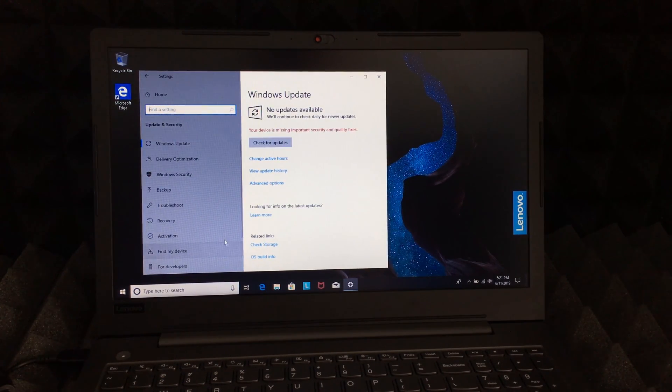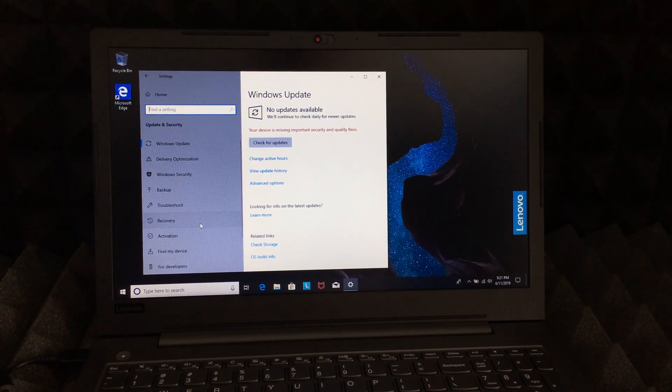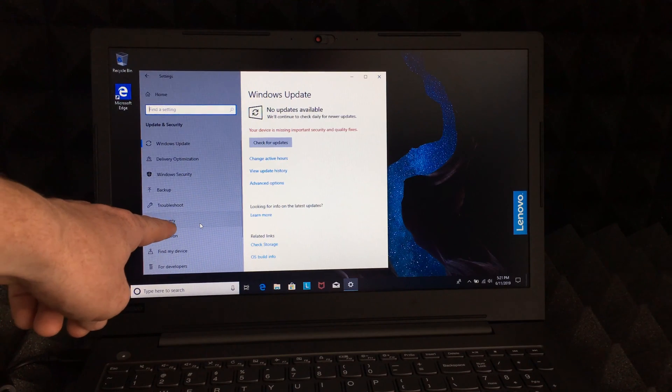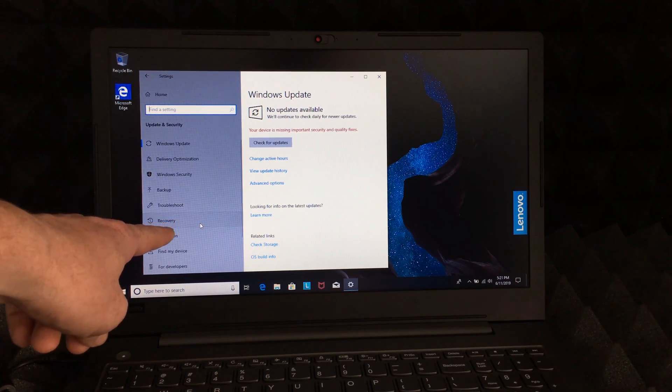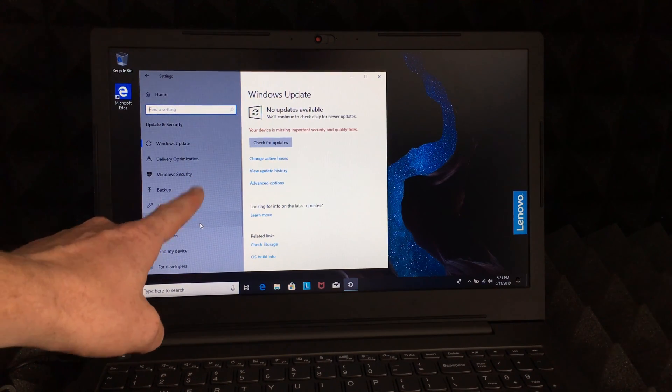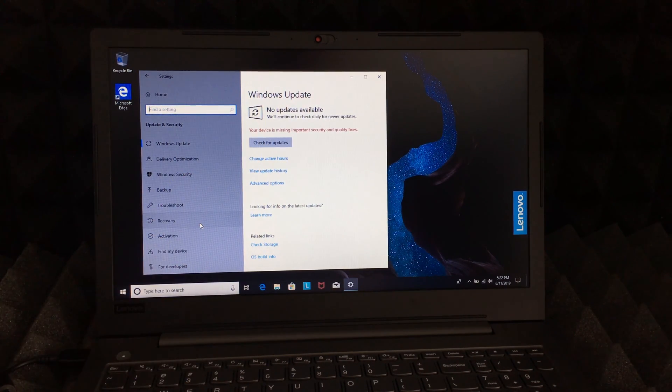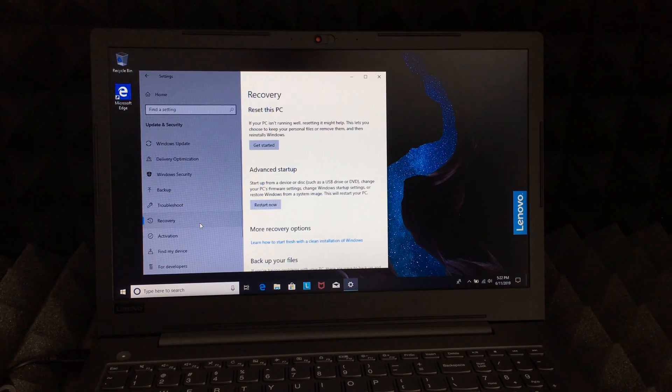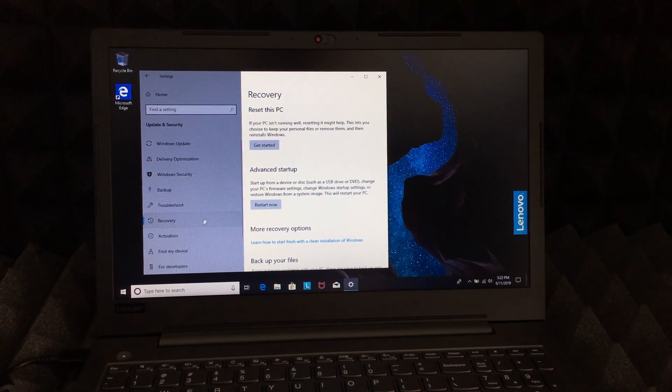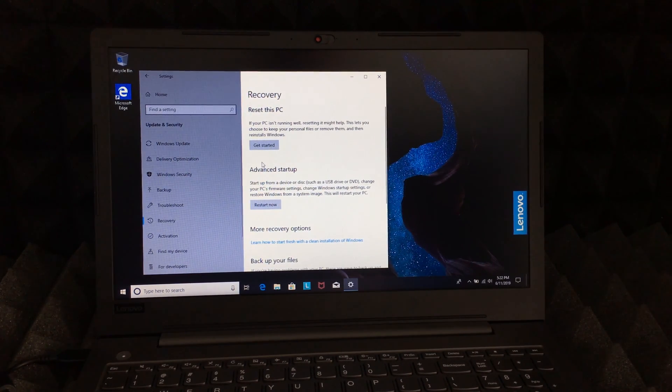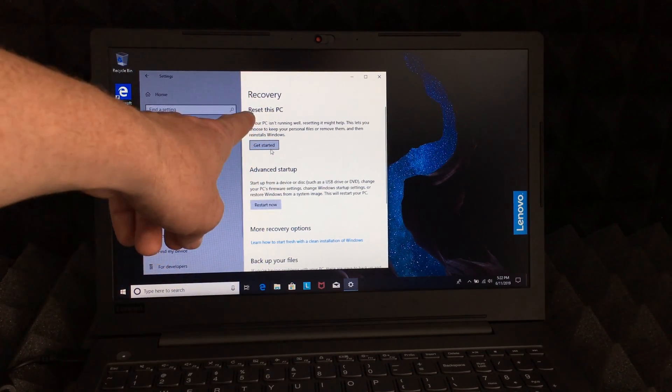Right here on the left-hand side you'll see Recovery. Now Recovery is where we need to click. Let's just click on the Recovery, and the very first thing we will see is Reset this PC.